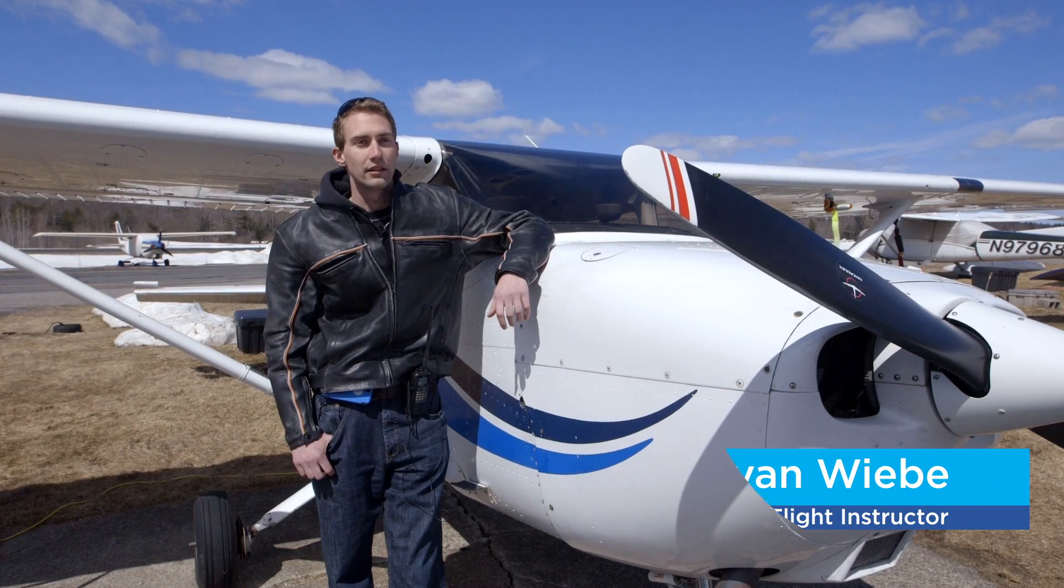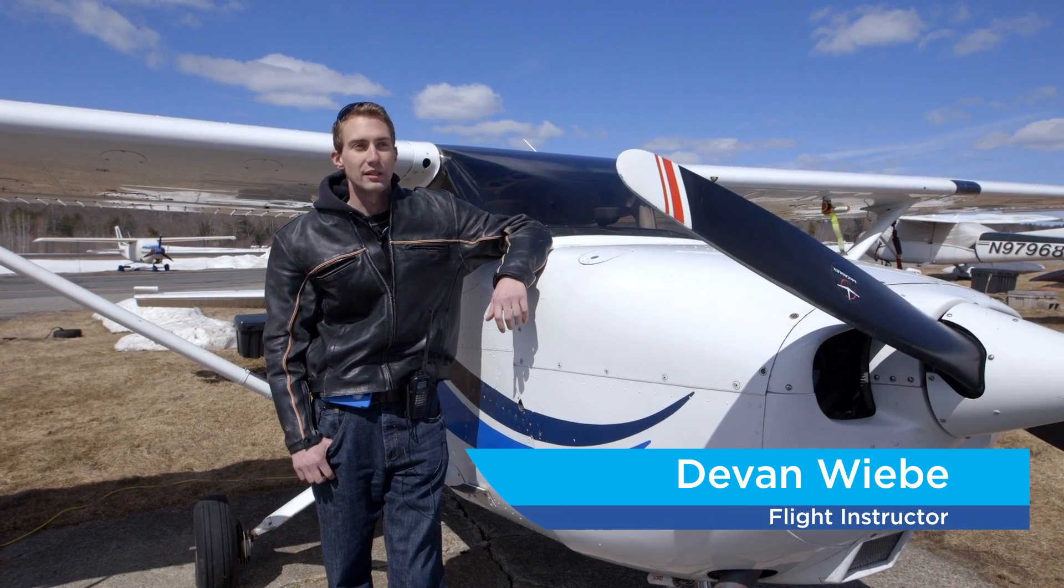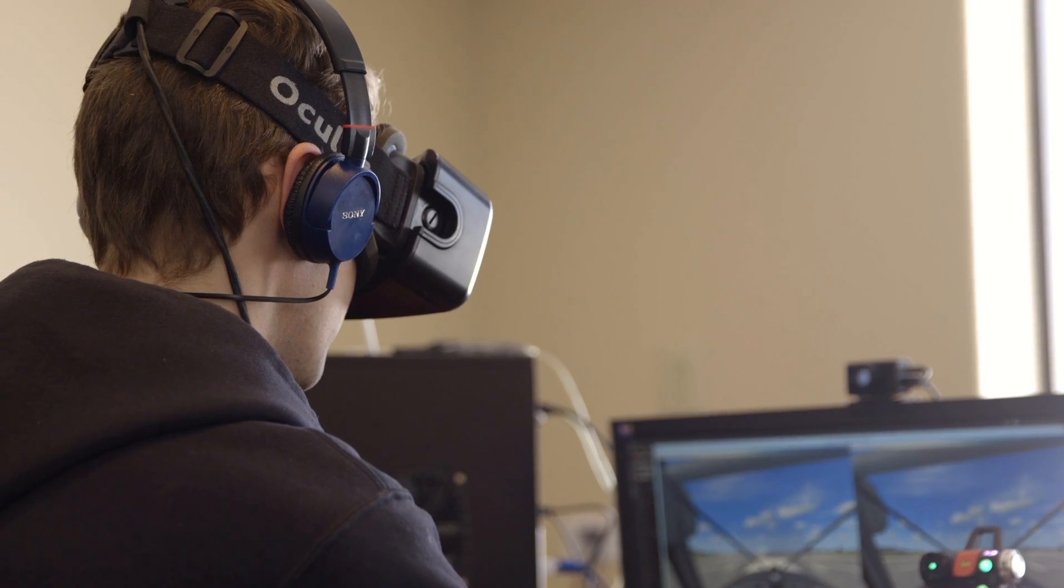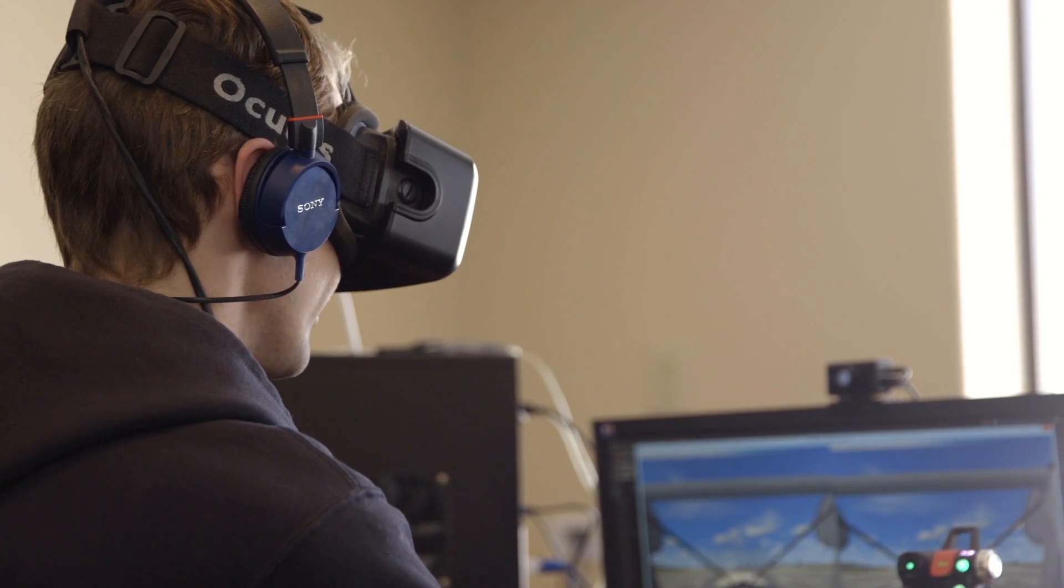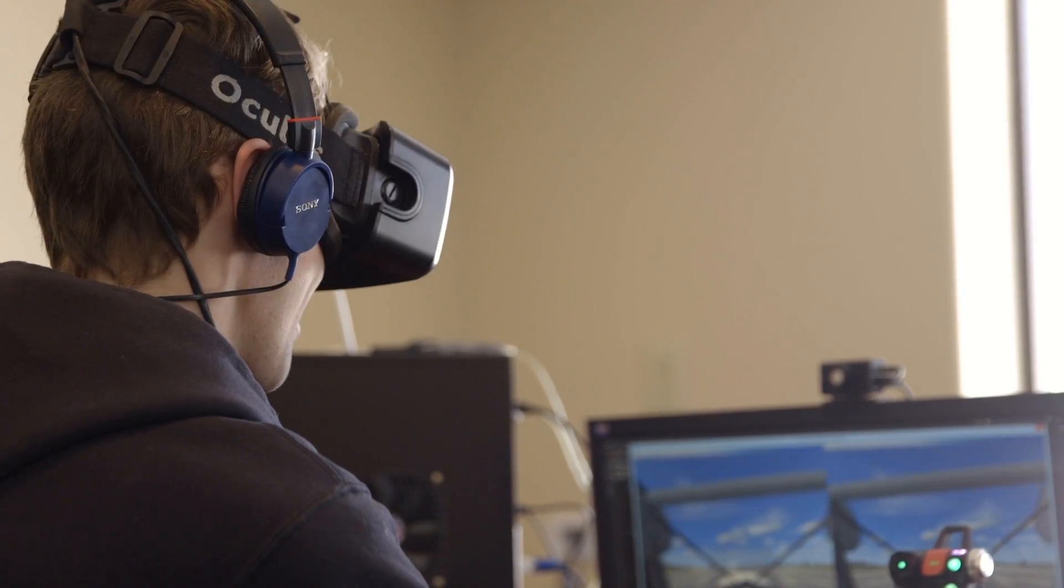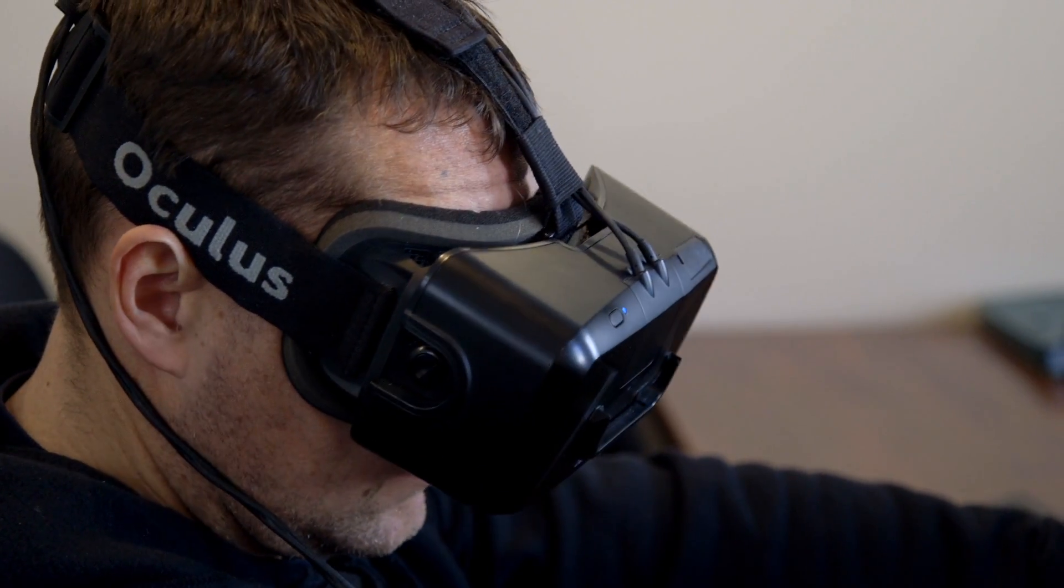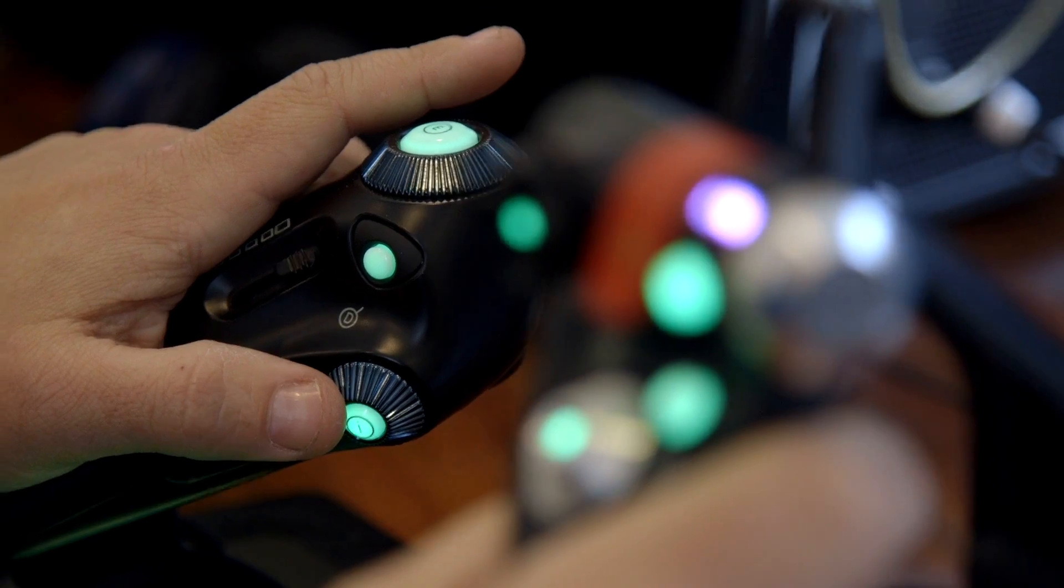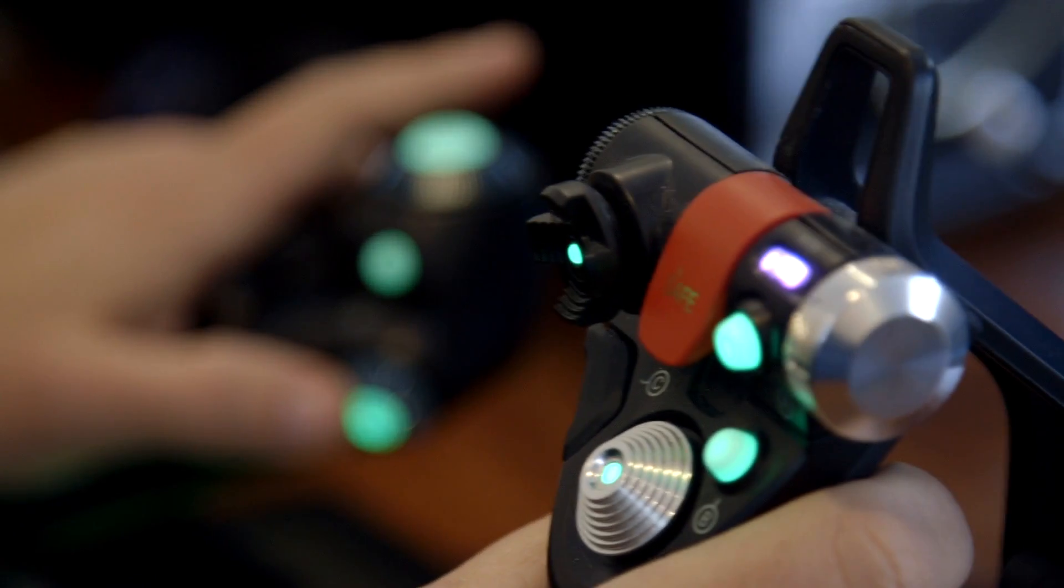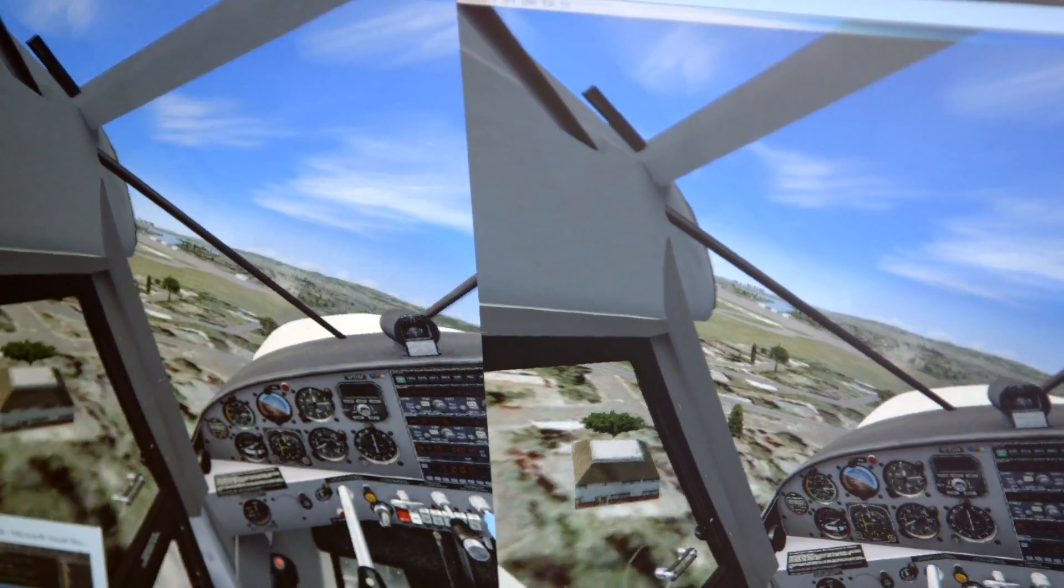When I got inside the headset, I just felt like I was inside an aircraft. Wow, it's pretty realistic, huh? I actually felt as though I was doing a real spin for a few seconds. I got that crazy feeling, which is really cool.